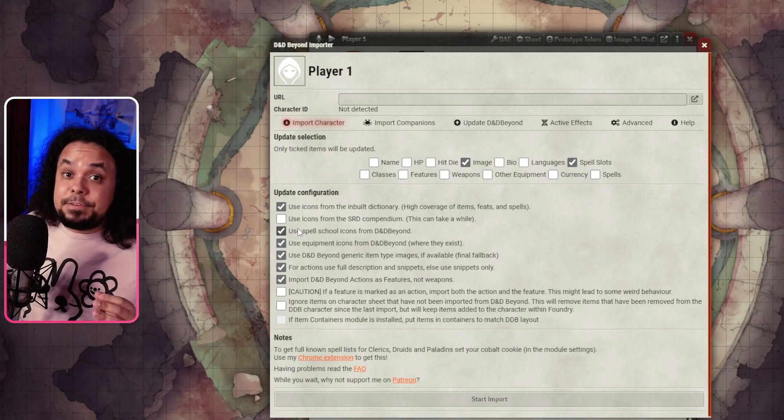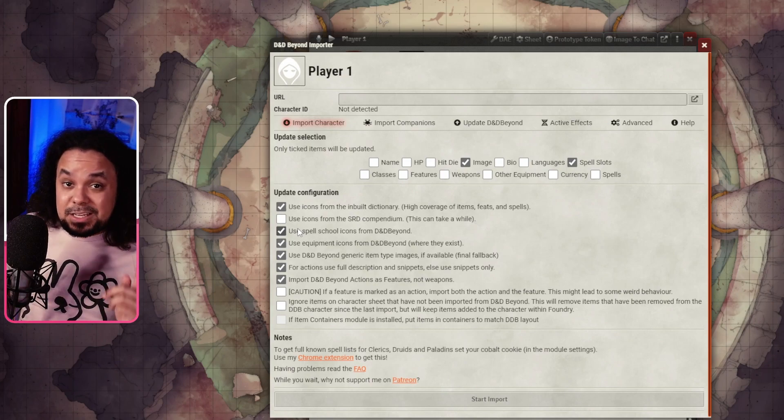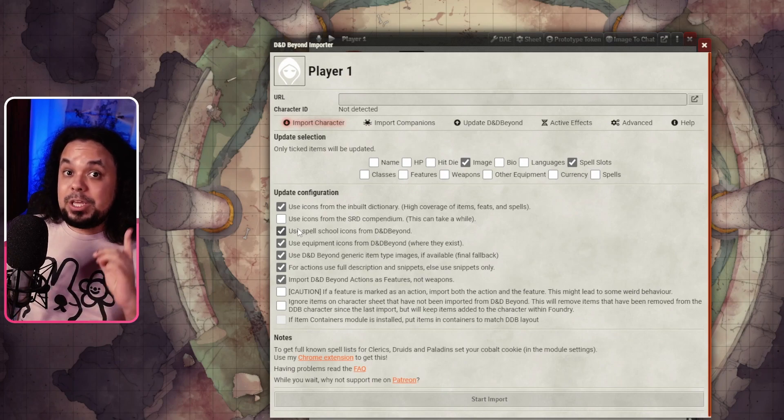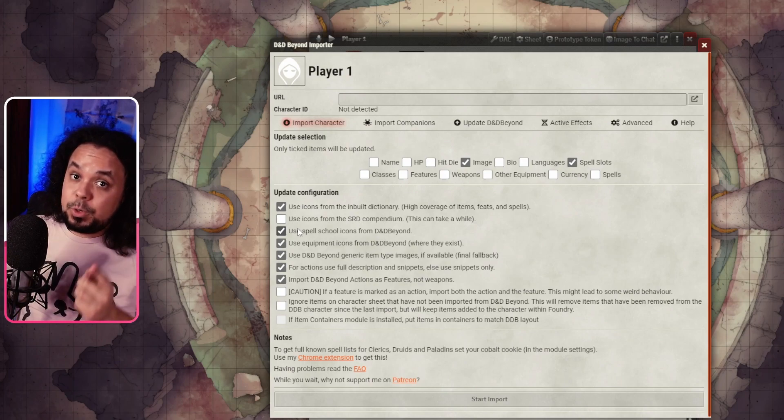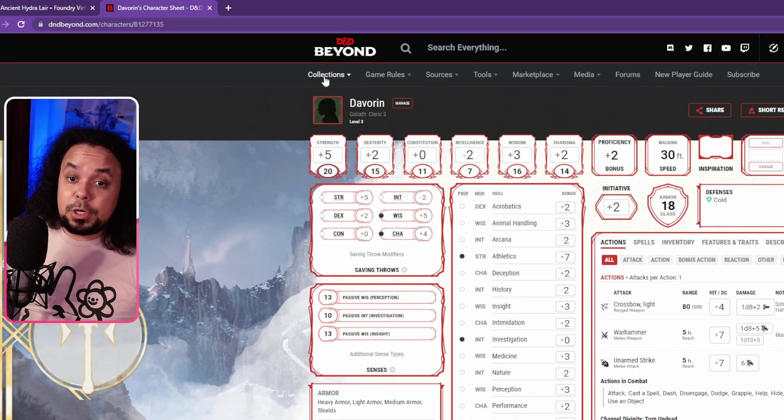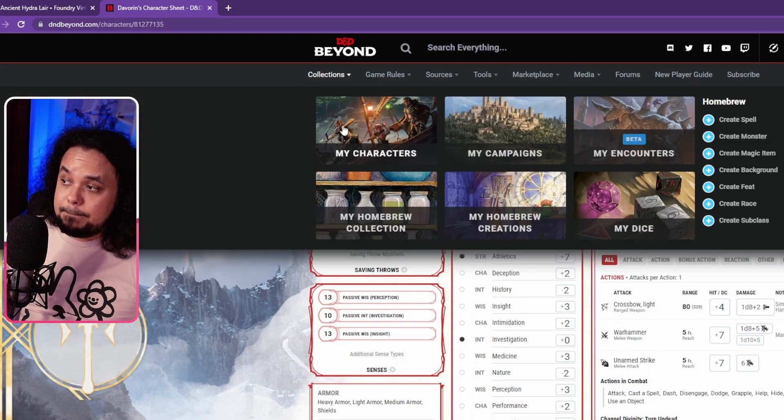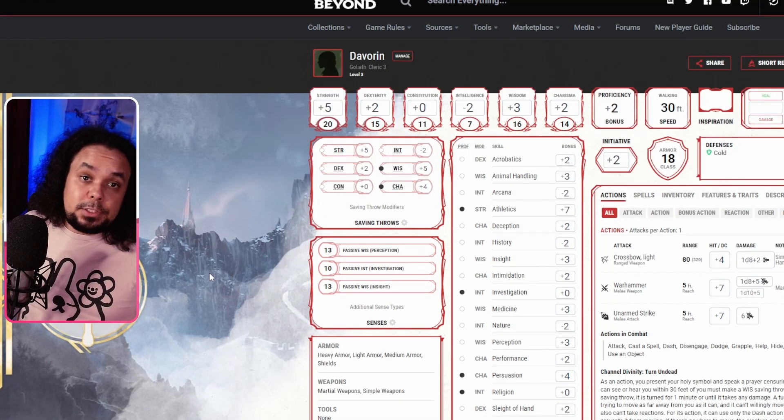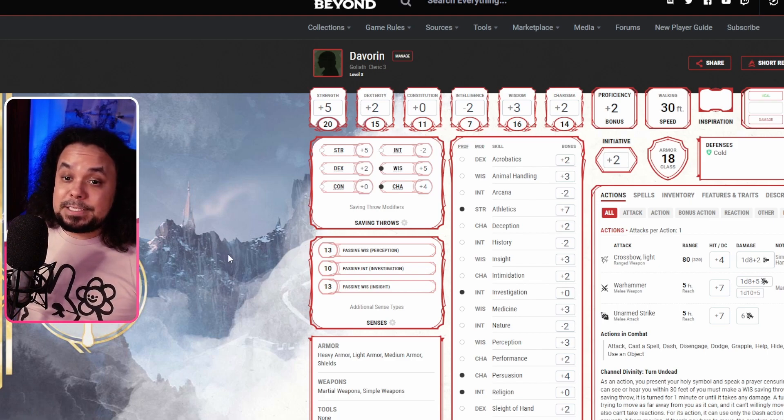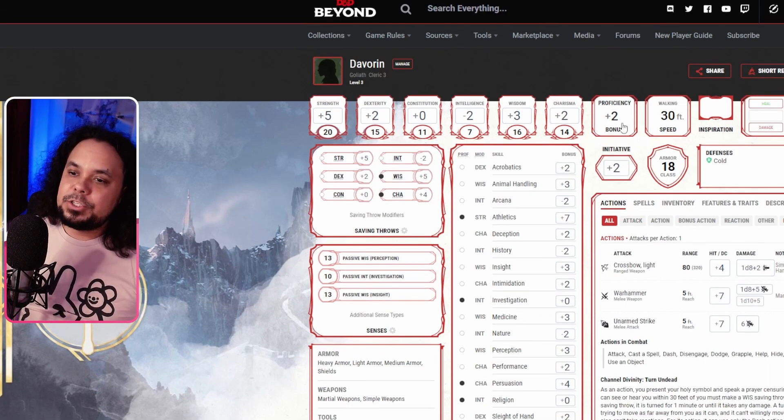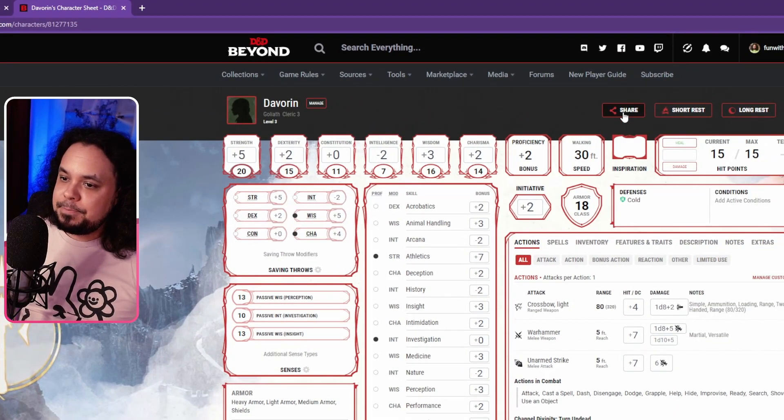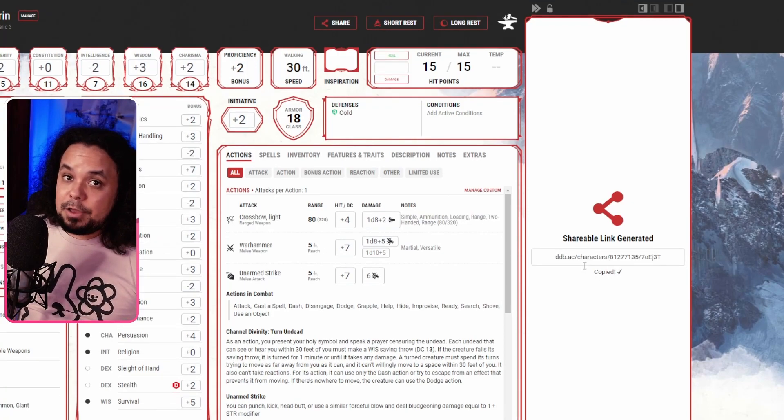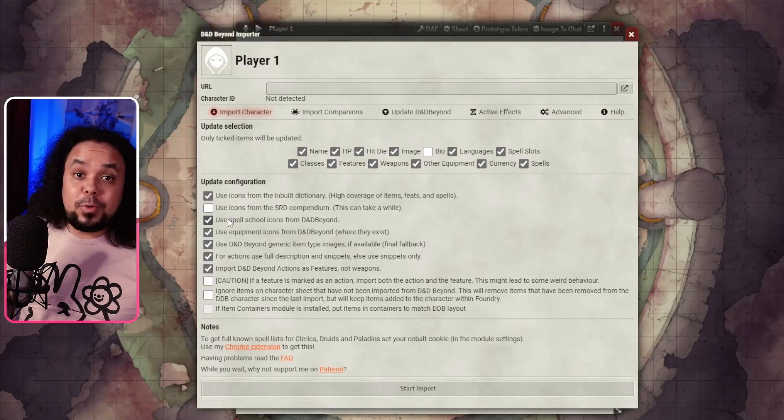At this point we're going to have to jump back into dndbeyond because we're going to need the link for the specific character that we want to import. Going into dndbeyond, you can go to collections up here and then my characters. That's where you're going to see all of your characters and then select the character that you want to import. I have this character, Davorian, who is a Goliath cleric that we're going to use as an example. Over here you have the share button, just click that. It opens a little window here and has a link for you. You click to copy and that's it. Now you have the link that you need for the importing. Back to Foundry VTT.